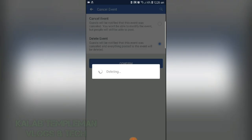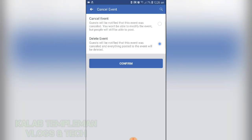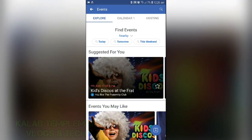Select confirm. Your event has now been deleted. Thanks for watching.